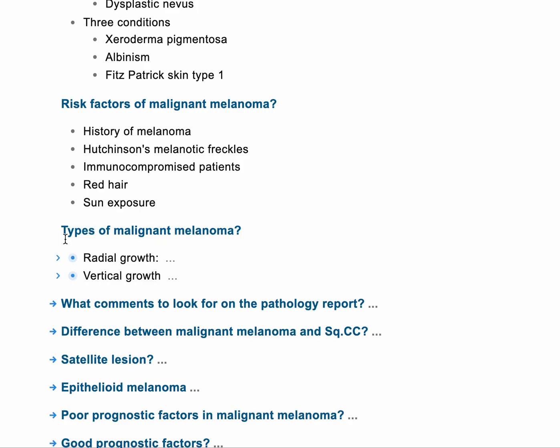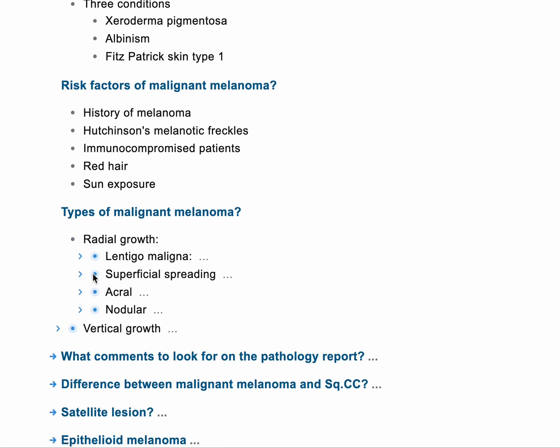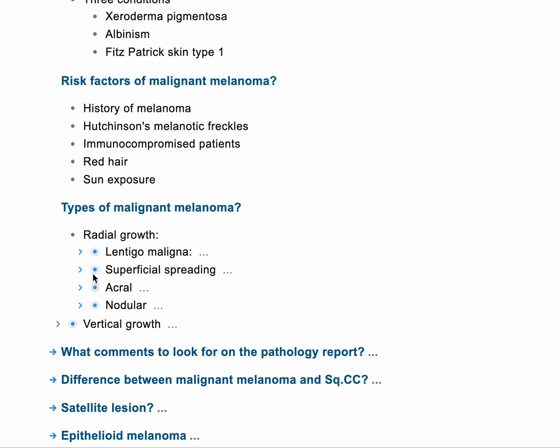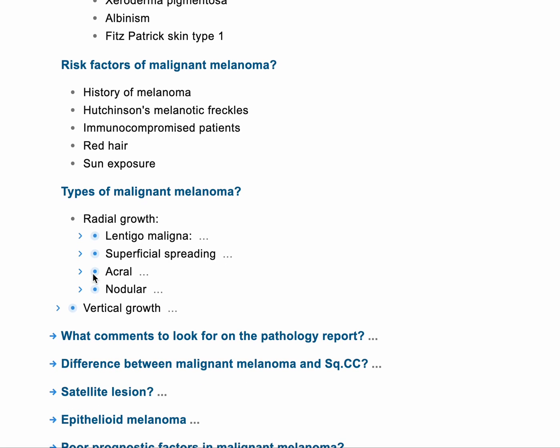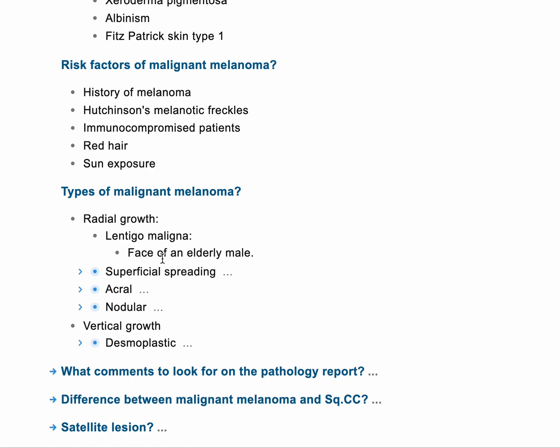We're talking about: nodular, or acral — happening in the fingers, nails, sole of the foot, and palm. So nodular and acral melanoma, or superficial spreading melanoma, or something called lentigo maligna. You really need to just know the types. And also we have vertical growth like desmoplastic melanoma.